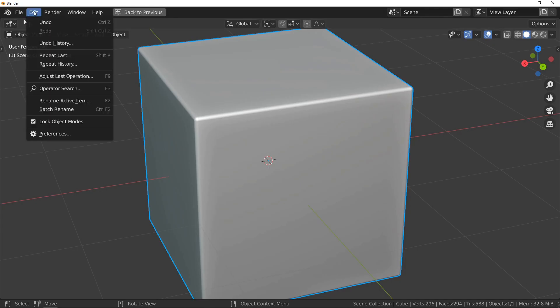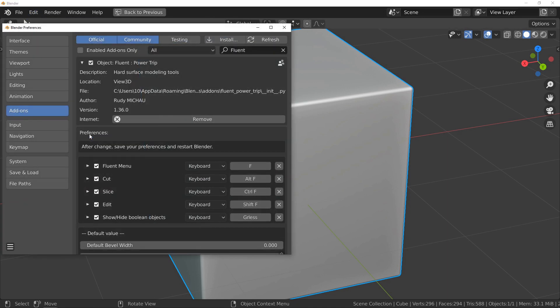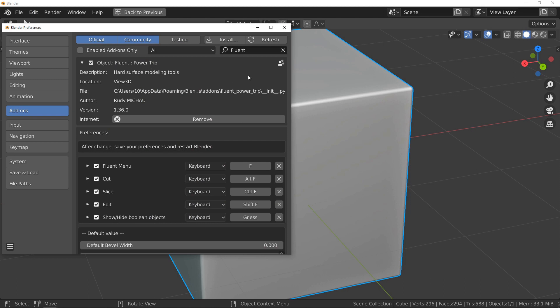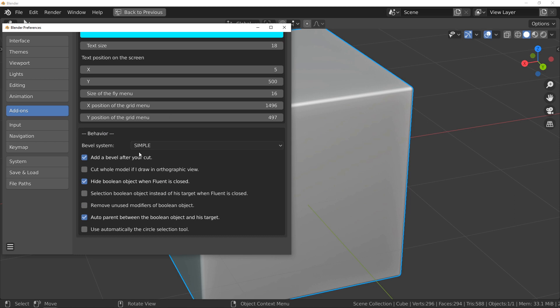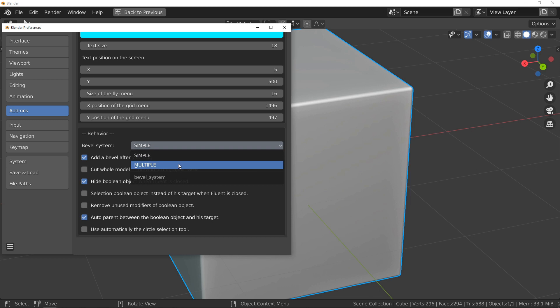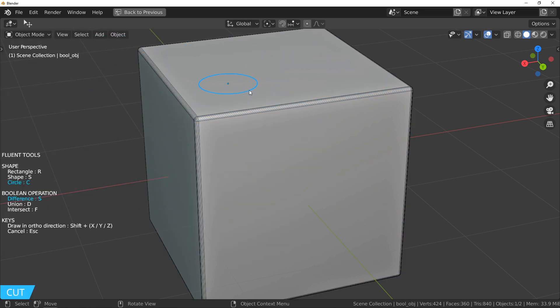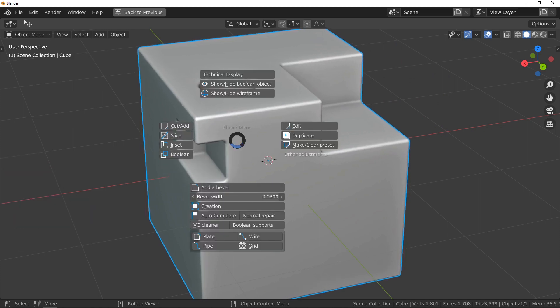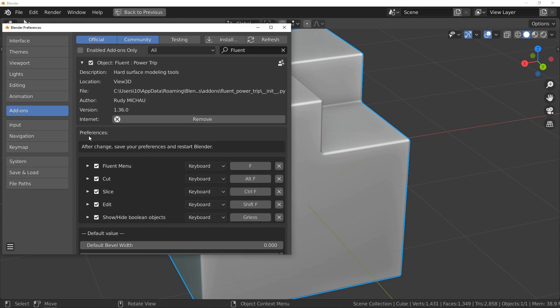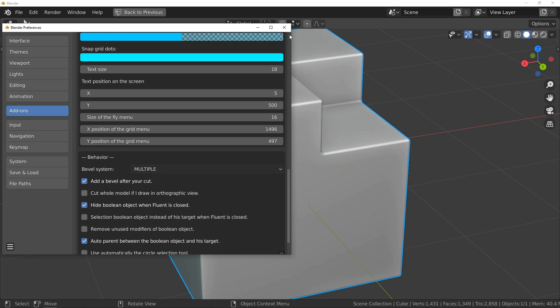So, to be faithful to the first reason I developed Fluent — that is to say, to be accessible to everyone — this possibility is disabled by default. Advanced users will be able to enable it in the preferences with the system bevel option. The simple bevel system uses only one bevel angle for the whole model, while the multiple bevel system adds a new bevel angle for each new cut.